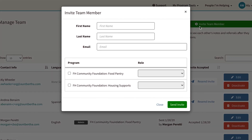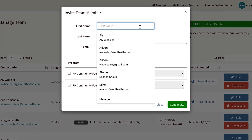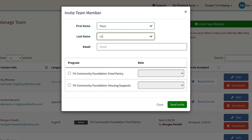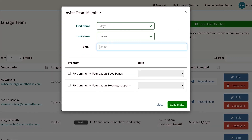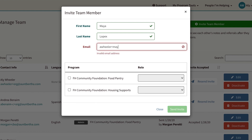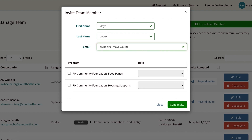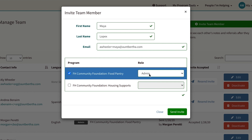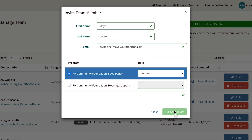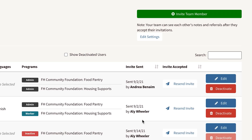You can invite new members, add their information, and set permission levels here. Just enter the contact information for each team member and adjust their access for each claimed program. Team members will receive an invitation email as they're added.